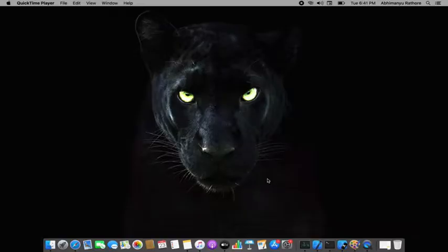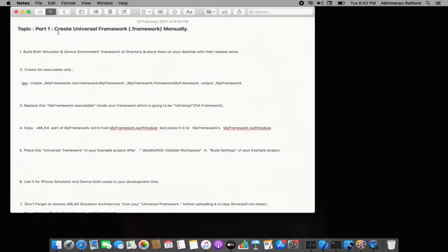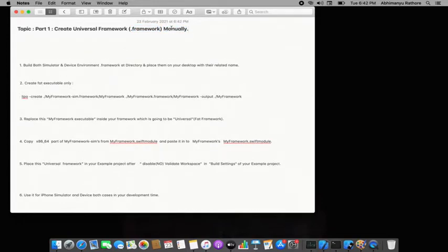Today's topic is a universal framework — a .framework file that will work on both your iPhone simulator and a real device. I've divided this into two parts: Part 1 is creating the universal framework manually, and Part 2 is doing it through Xcode with a shell script that will automatically create it for you.